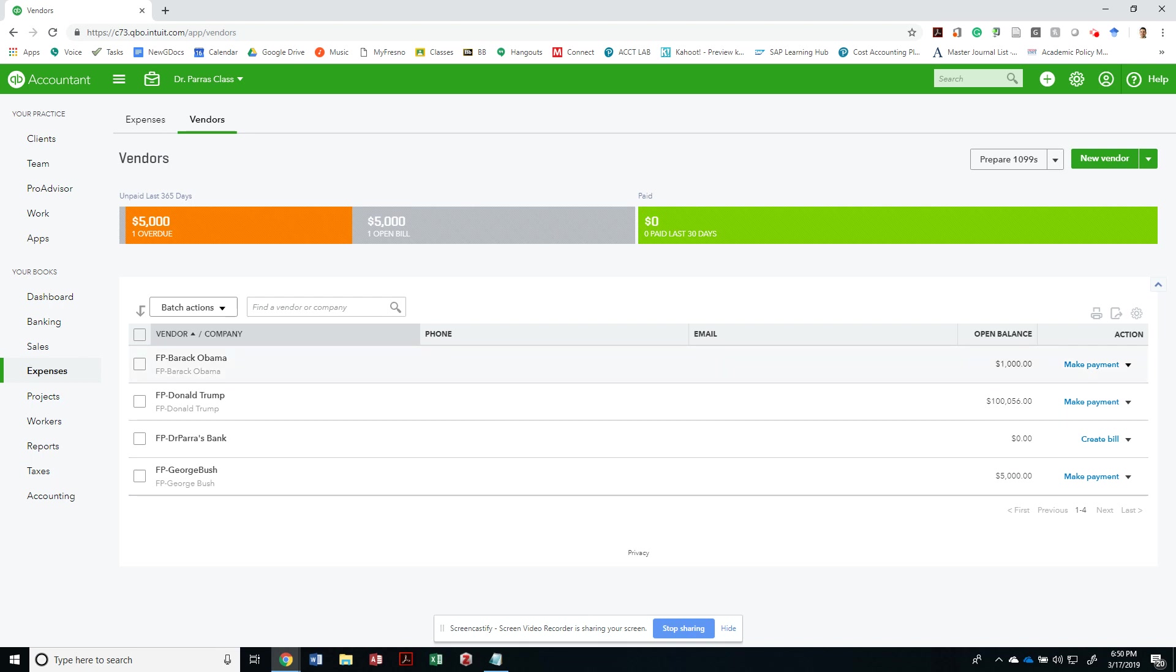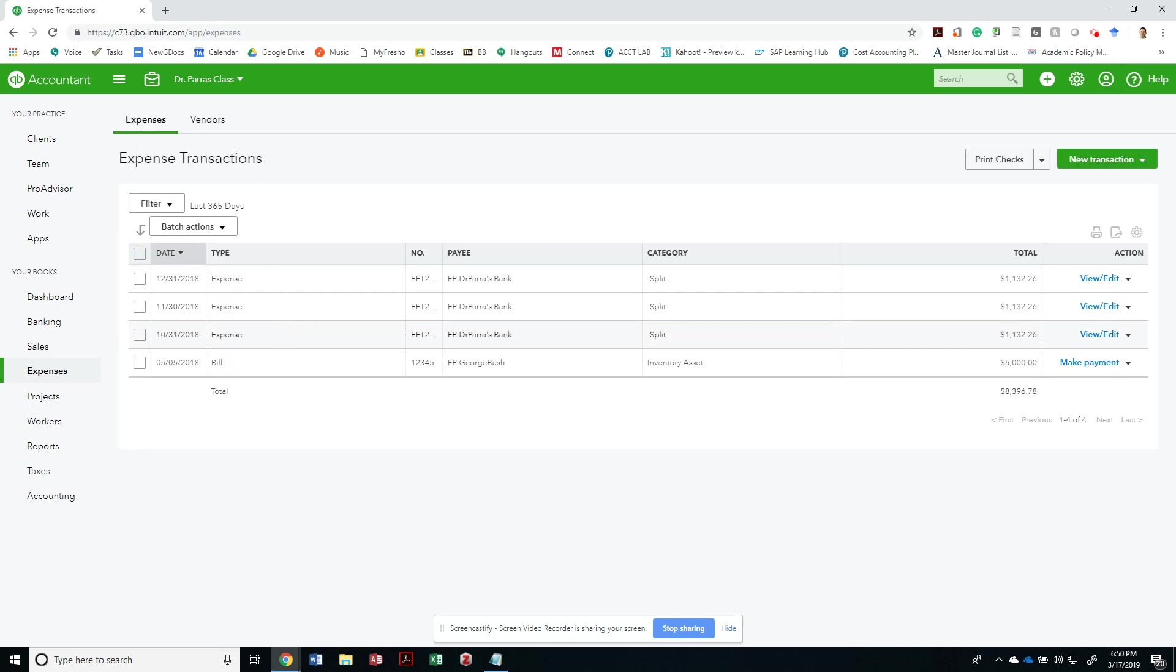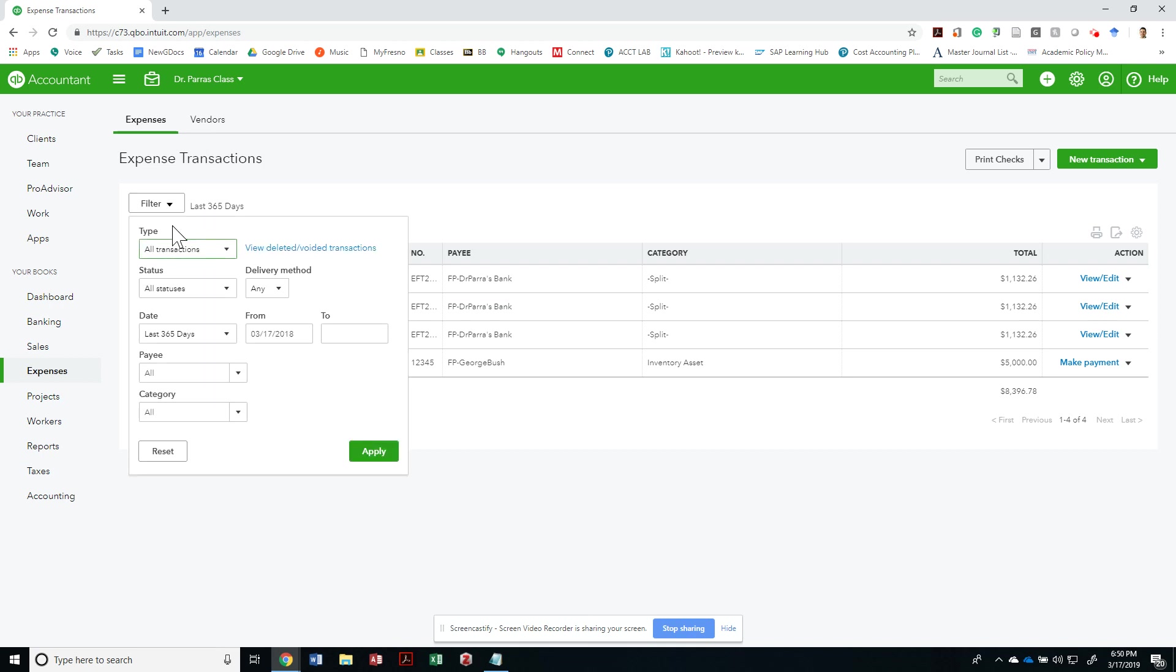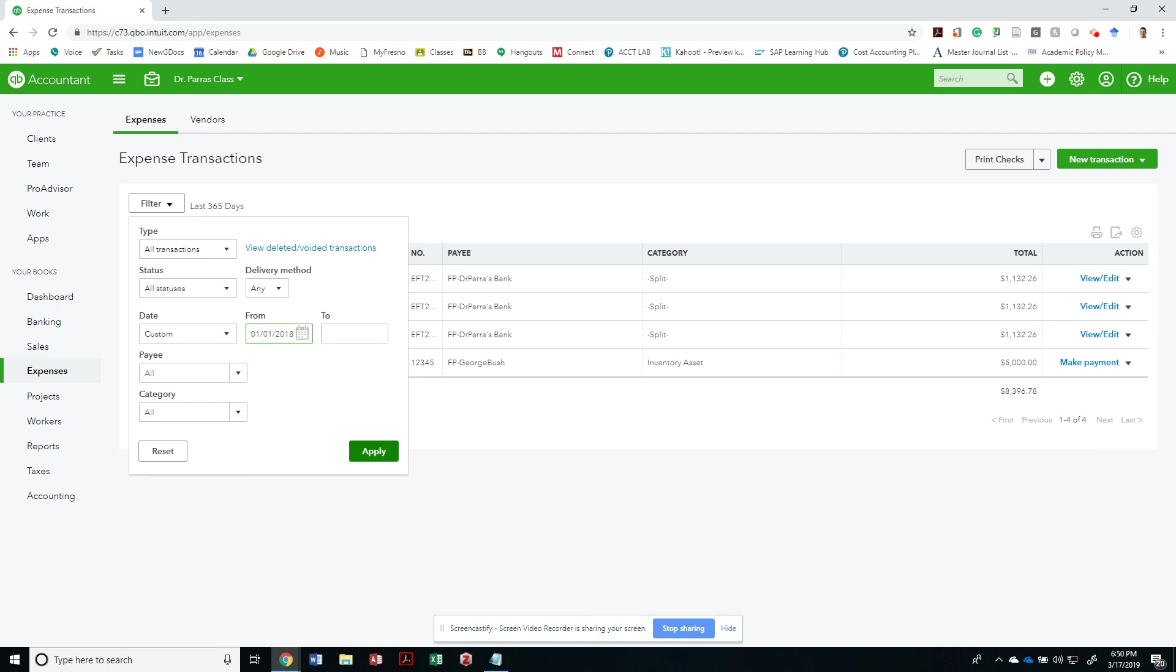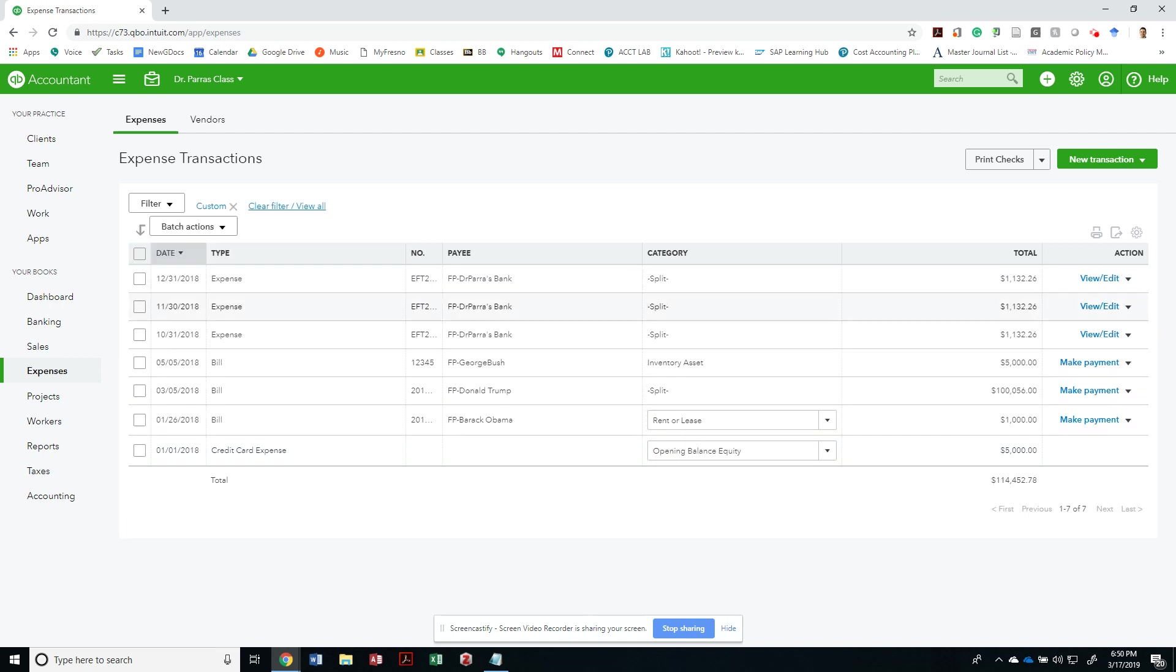You can simply make a payment for each one, or technically you should be able to go to expenses and see all the bills that are in here. But after so many days they pretty much become filtered out, so I should have just gone back. If we wanted to see them all, we could apply this filter.